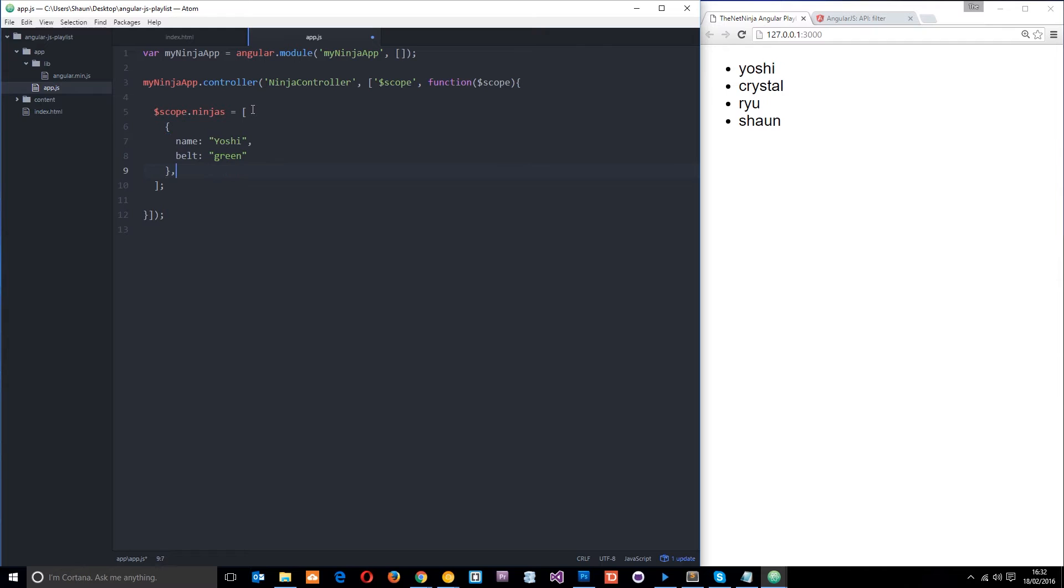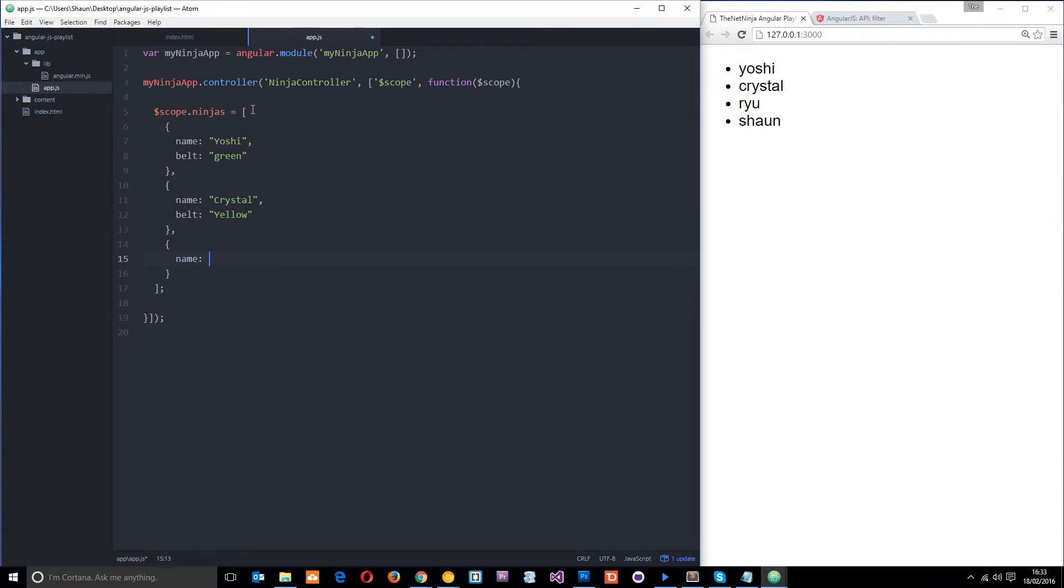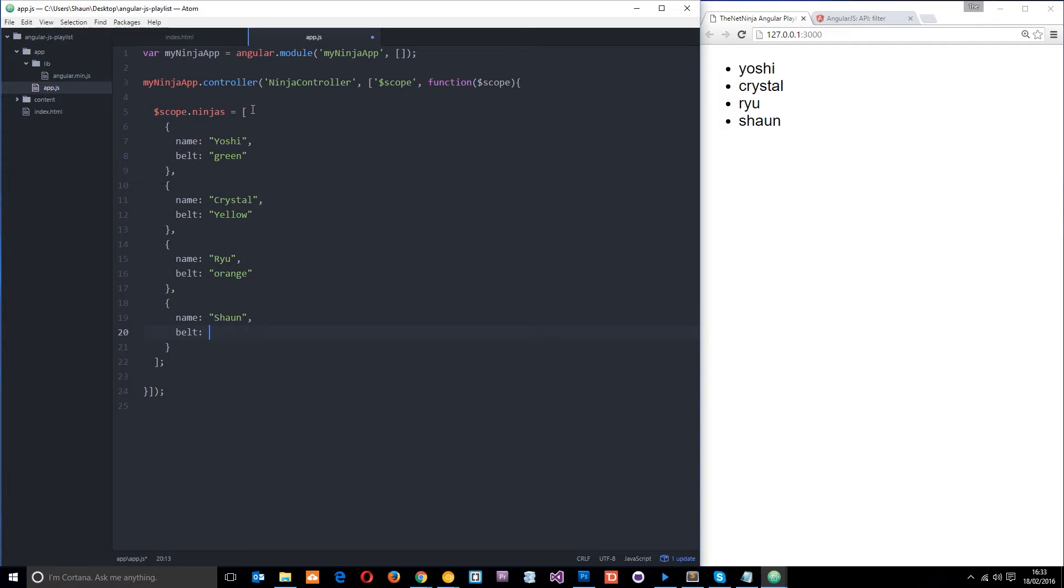Okay, so next one. We called Crystal, I think, so we'll say Crystal, and then the belt colour is going to be yellow for her. And then after that, we want Ryu, and then the belt colour for Ryu is going to be orange. And then finally, we'll have Sean, so name Sean, and then the belt colour is going to be black. All right, cool.